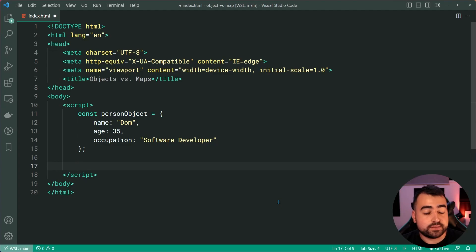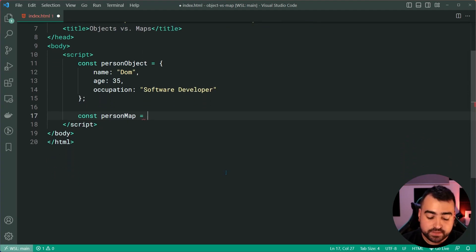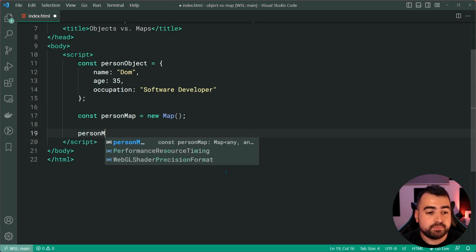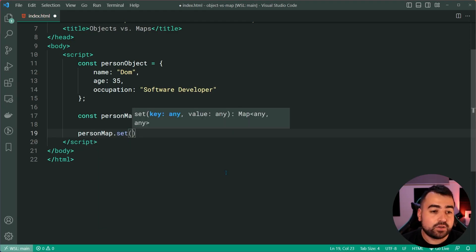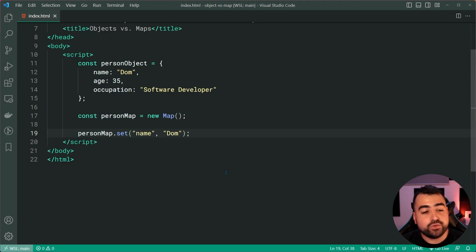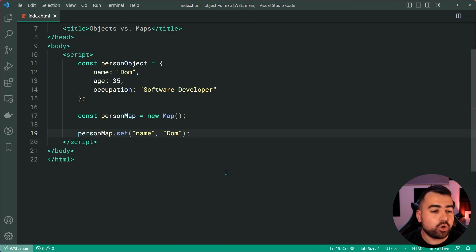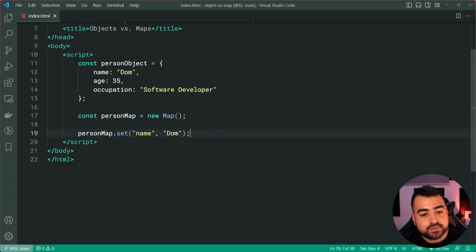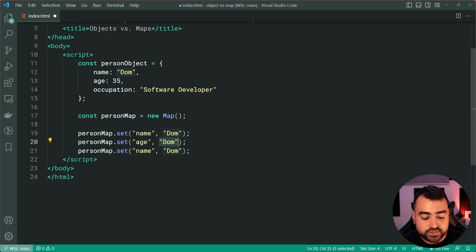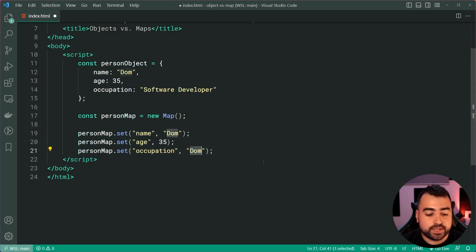Now let's compare this to what this would be with a map. I'll say const person map equal to a new instance of a JavaScript map. Down here I'm going to say person map dot set, with name as the key and then the value as Dom. Using this particular syntax, maps are more explicit, more programmatic — I'm saying person map dot set, as opposed to putting it within the object literal. I can now do the exact same thing for both age equal to 35 and occupation equal to software developer.